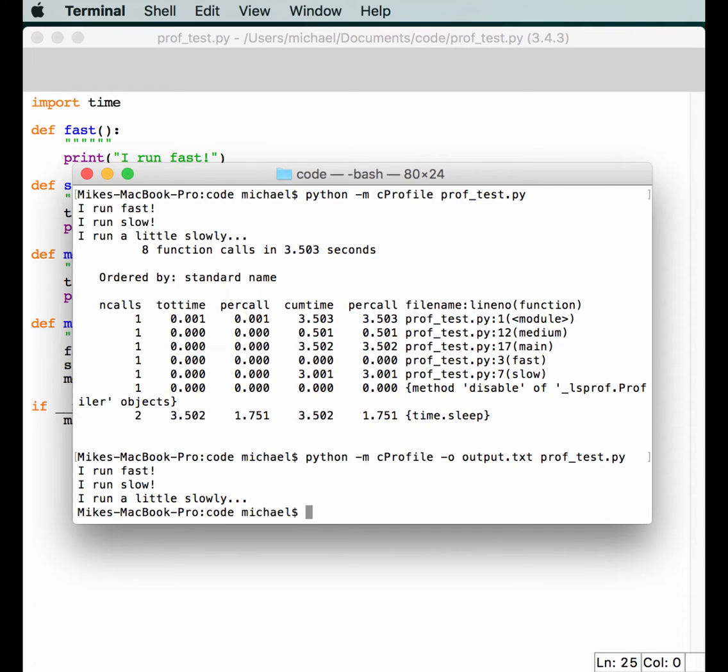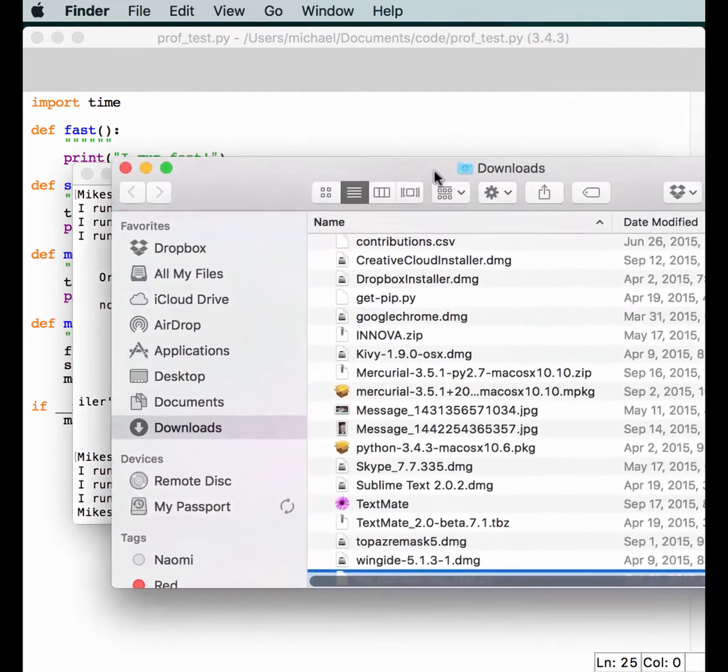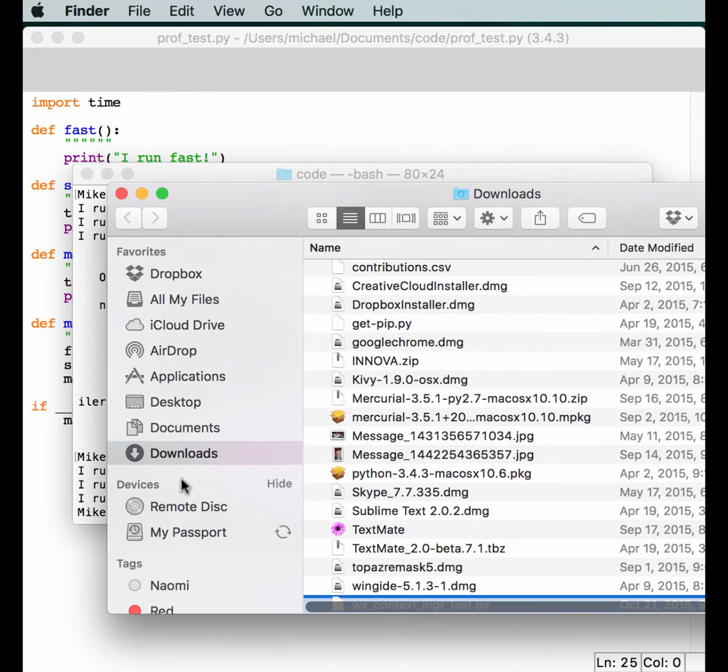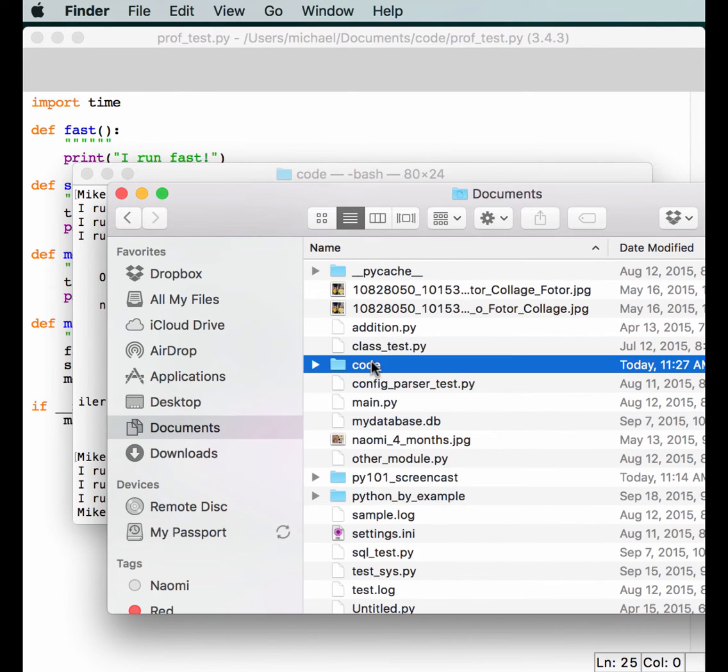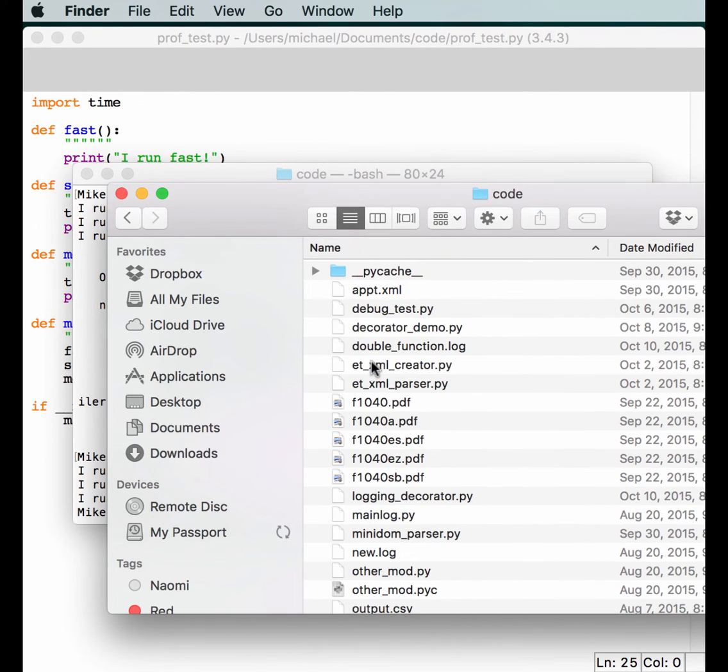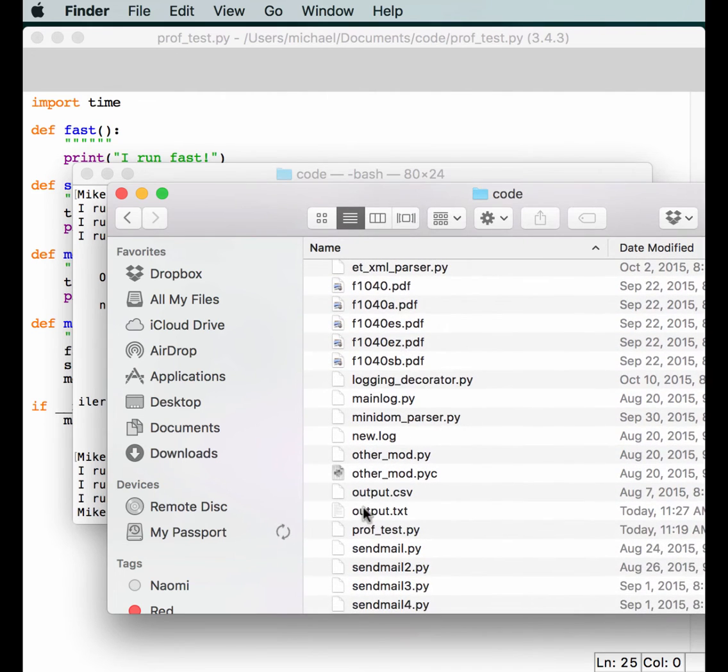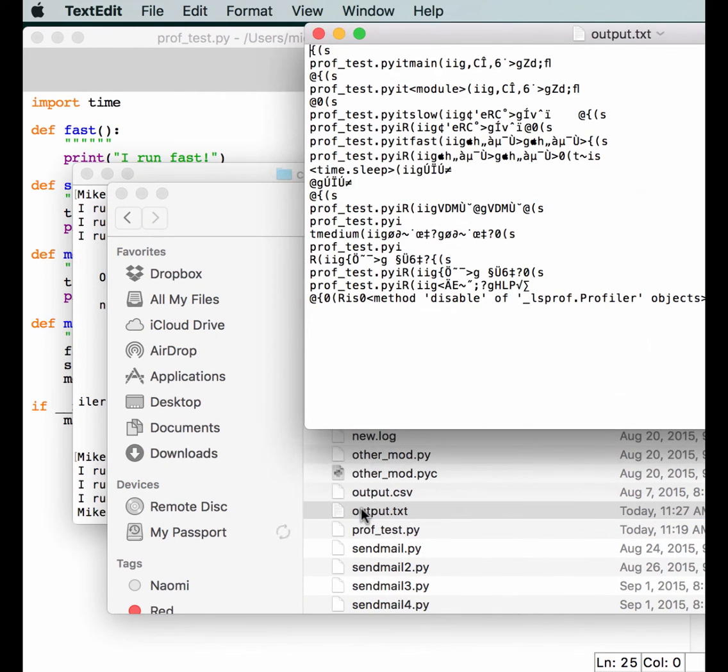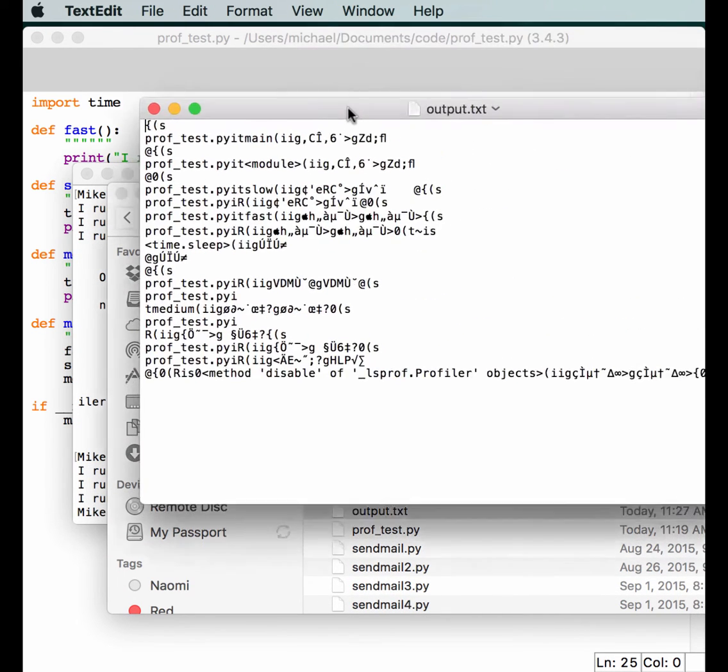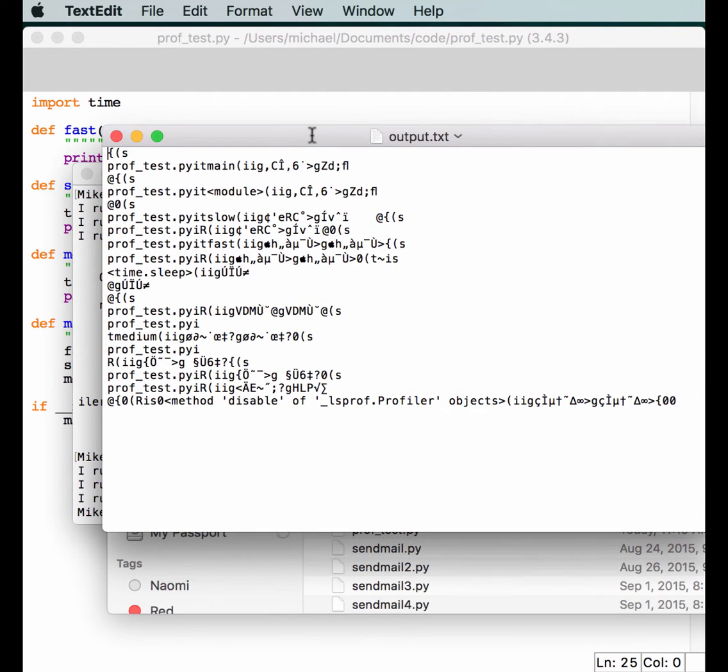So, it looks like it ran, but there was no output to the screen. Well, that's because it went to a file somewhere. Let's see if we can find that file. Documents, and in my code folder. There should be an output thing in here. Yep, there it is. Here we can see that it outputs stuff. As you can see, it looks like garbage.